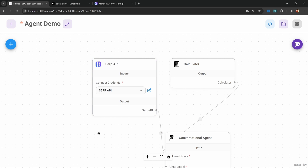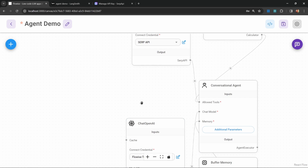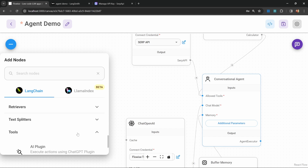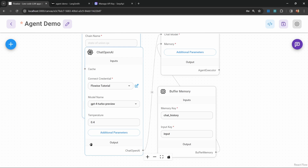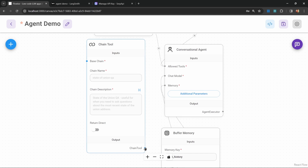Our agent is getting more useful — it can assist with math questions and browse the internet for research. But one thing that's missing is the ability to generate unique recipes. The solution is to create an LLM chain for generating a recipe and add that chain to the agent as a tool. So whenever we ask the agent to generate a recipe, that tool will be called. To add a chain as a tool, go to tools and select the chain tool, then attach it to our agent.